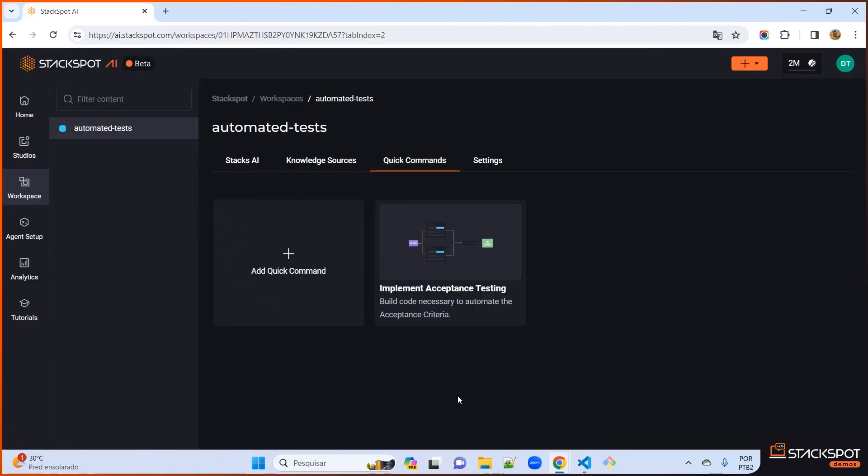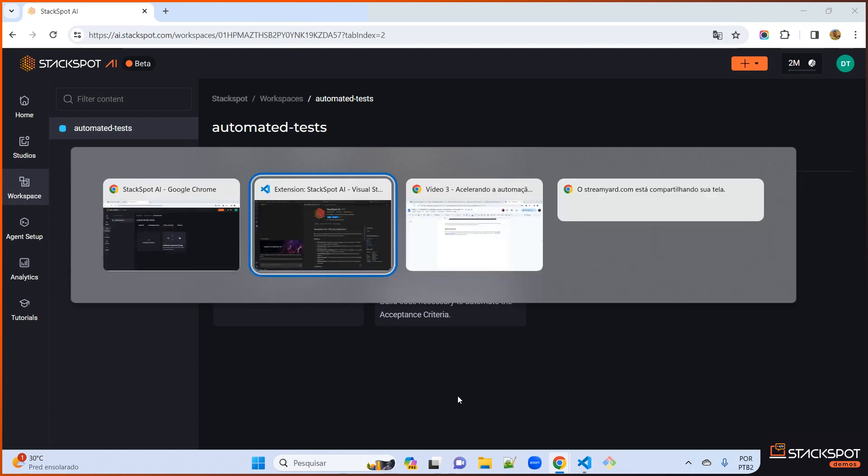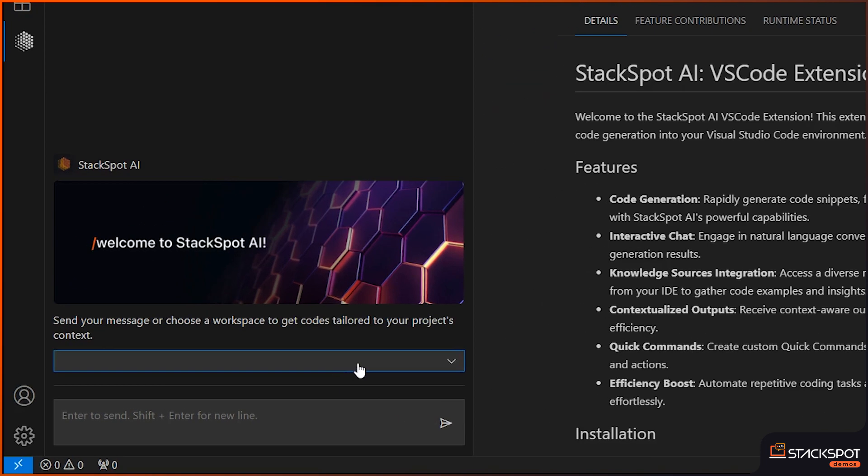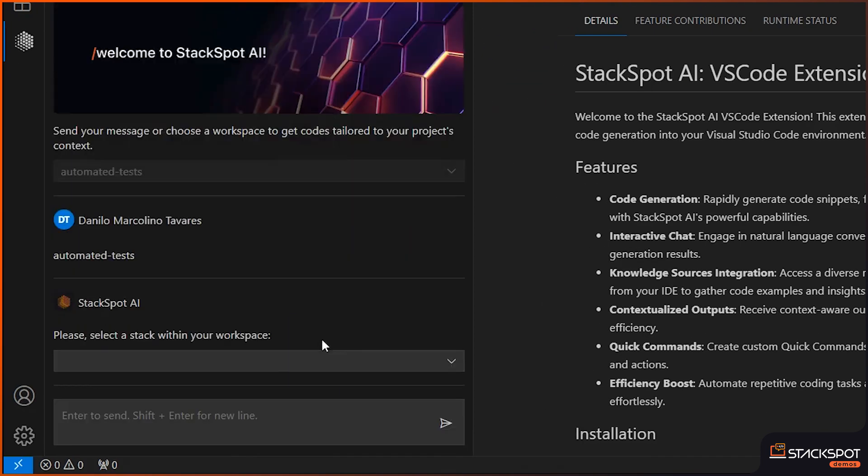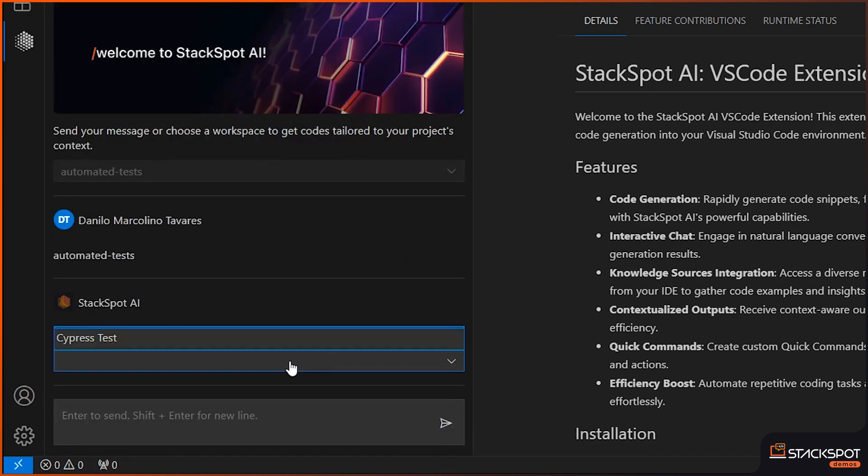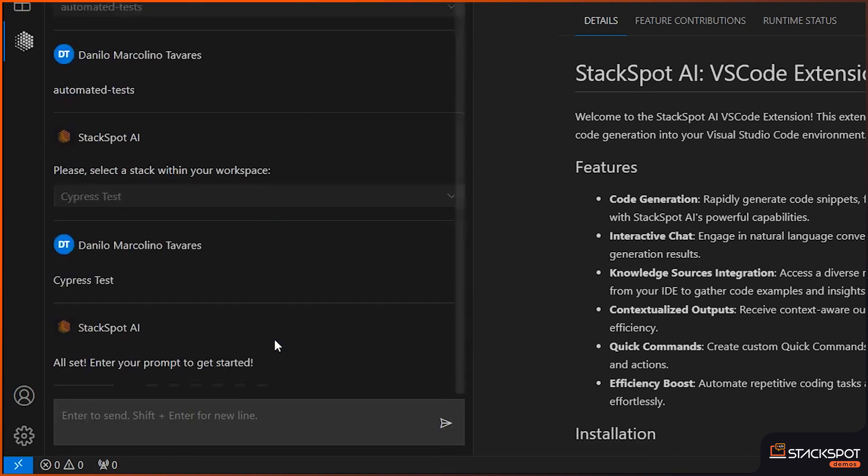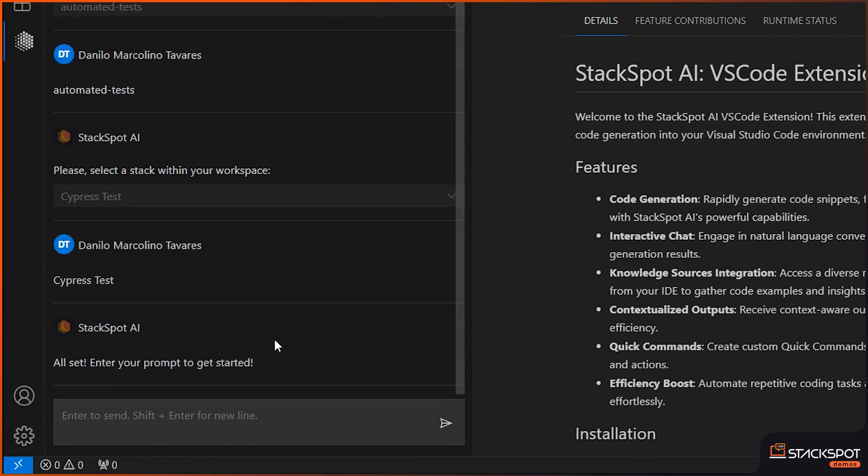All right, with the workspace set up, all you got to do is access our Stack AI through VS Code with the StackSpot extension we've already got installed here in our IDE. All we need to do is choose the workspace we created and the stack, and we are fully ready to roll out our acceptance tests and proceed with the next steps of our project.